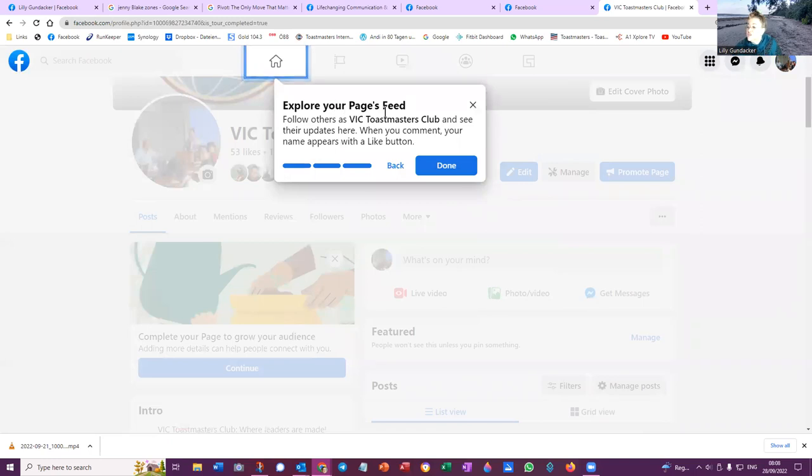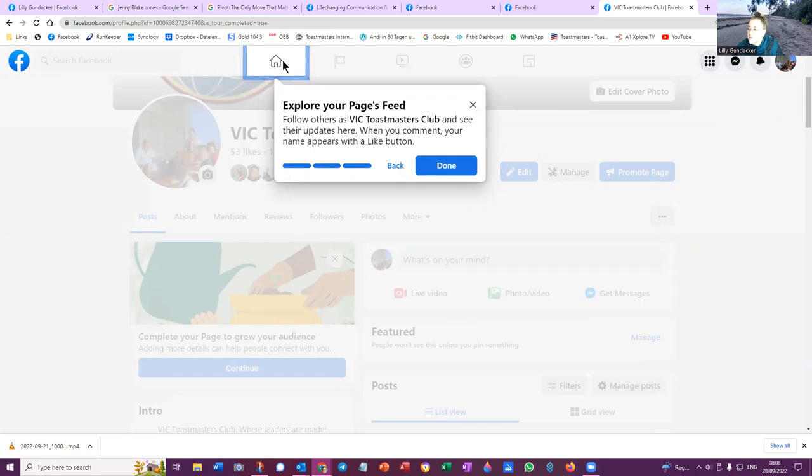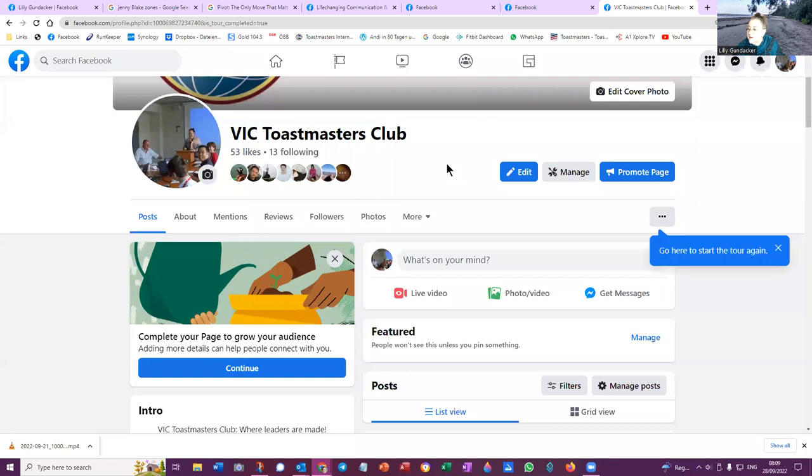Explore your page's feed. Follow others as VIC Toastmasters Club and see their updates here. When you comment, your name appears with a like button. So we are in VIC Toastmasters home. So when you click on here, you can go to the Toastmasters Club. Done.